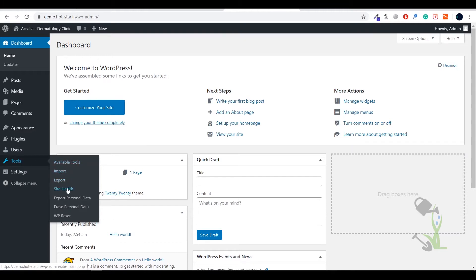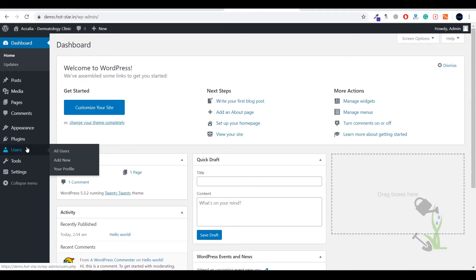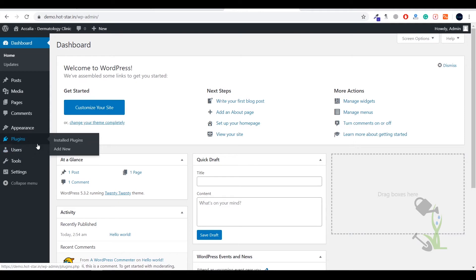Under the tools section you will be able to see import tools, export tools, you can check the site health. Under the user section you will be able to create multiple users and assign them different roles - for example somebody wants to be the author, somebody wants to be the admin. There can be multiple admins, multiple authors. Hovering over to the plugin section, with the help of plugins you will be able to add extra functionality to your website. There are multiple plugins like free plugins, paid plugins.